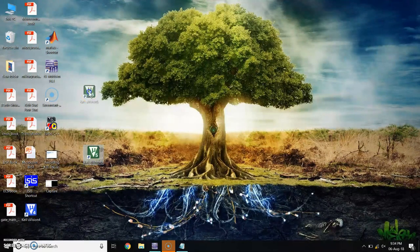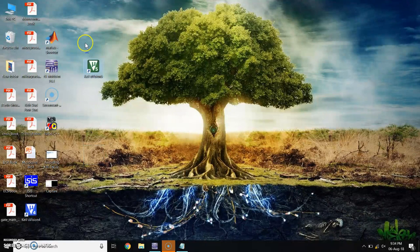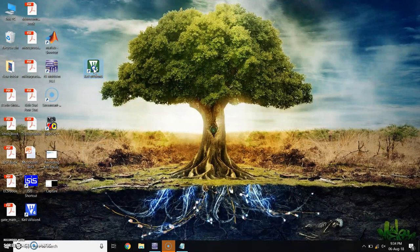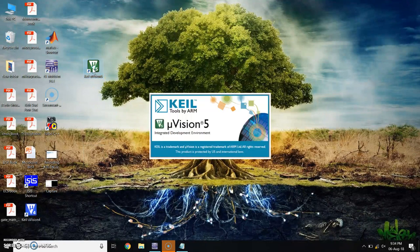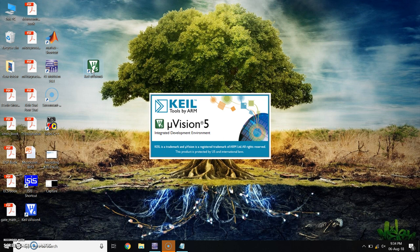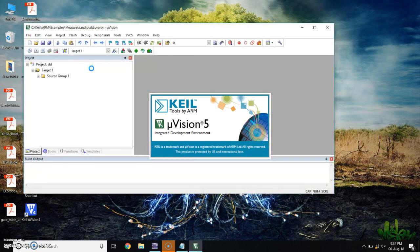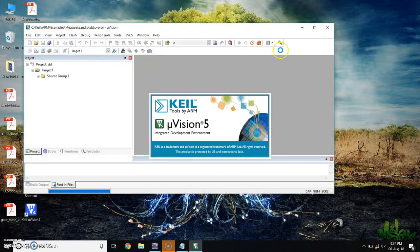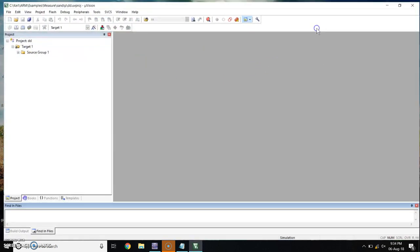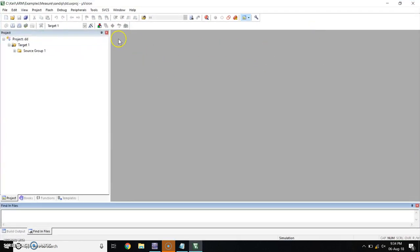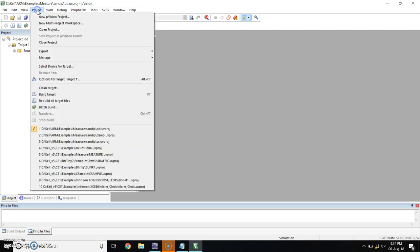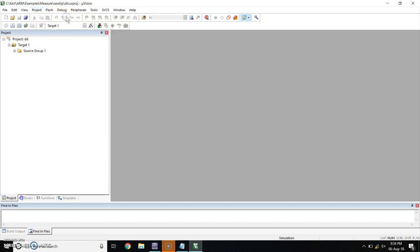This is KEIL software. Double click on it. Open it. In this window, go to project. Click on new microvision project.